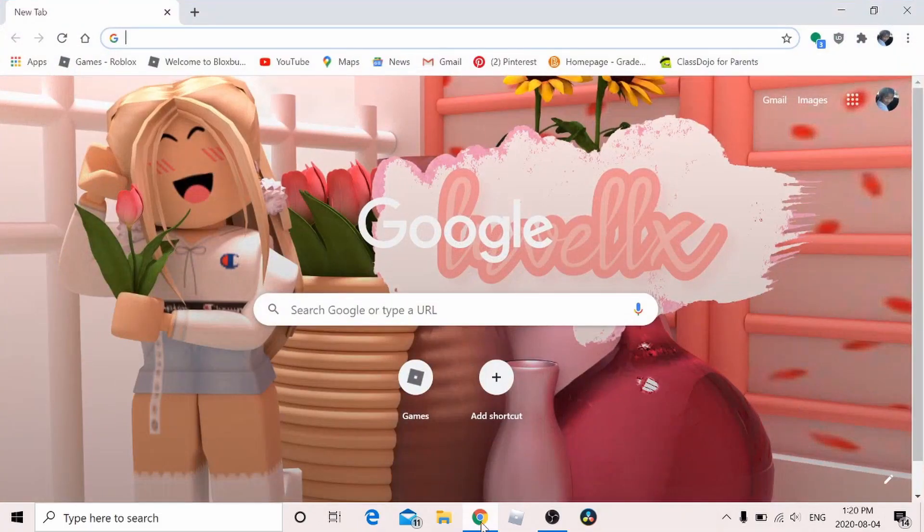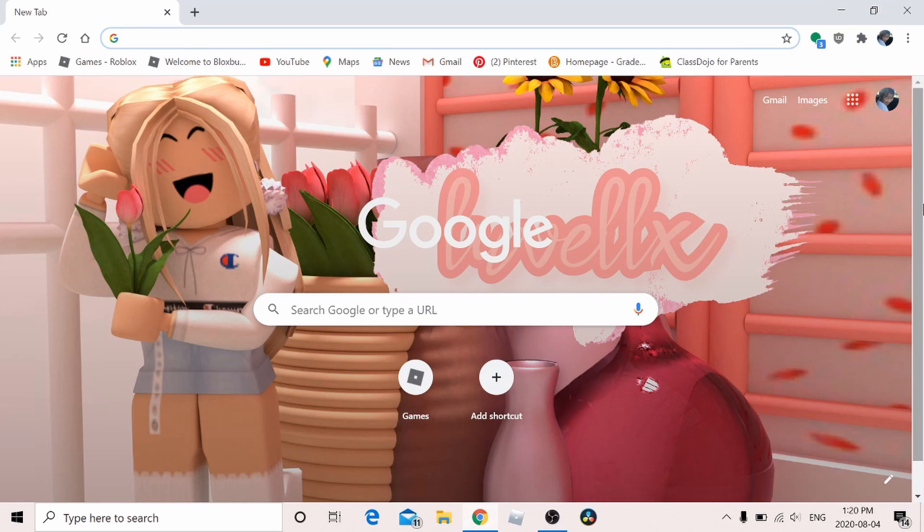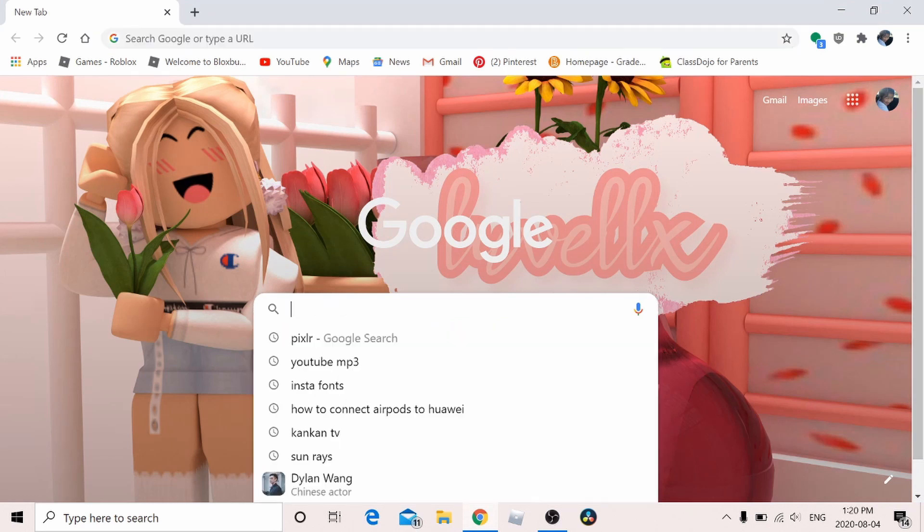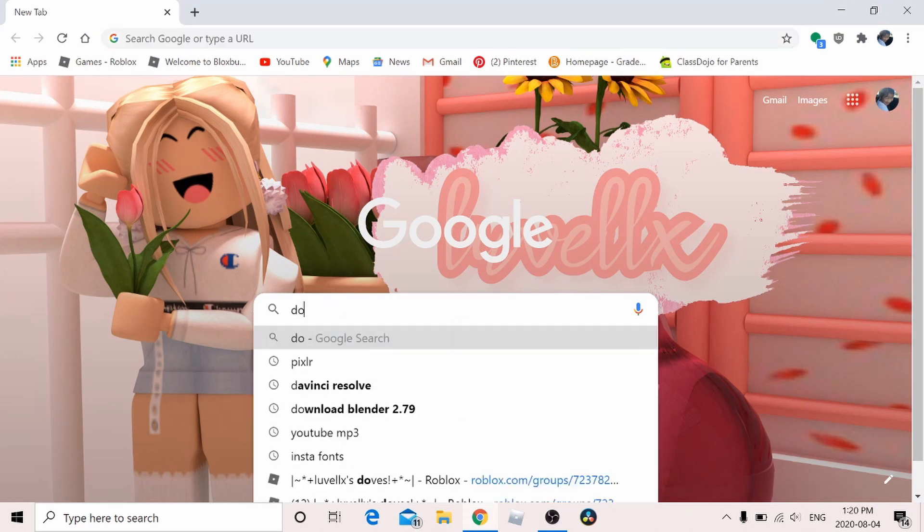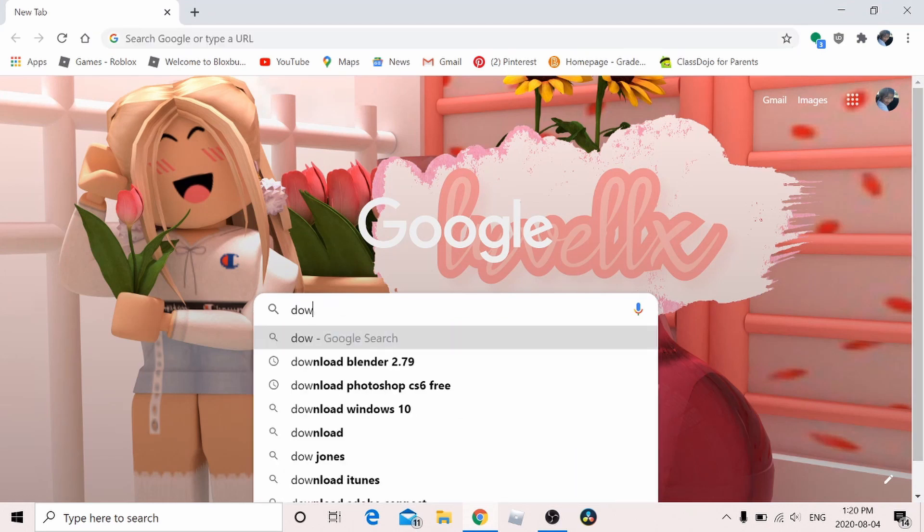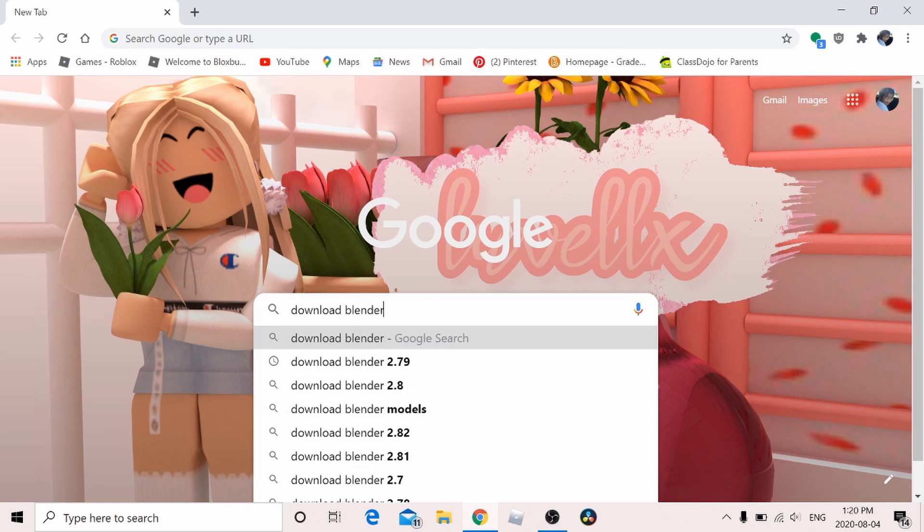Hey guys and welcome back to another video. For today's video, the first thing to do is hop onto Google or any type of search platform. What you want to type in is download Blender 2.79.